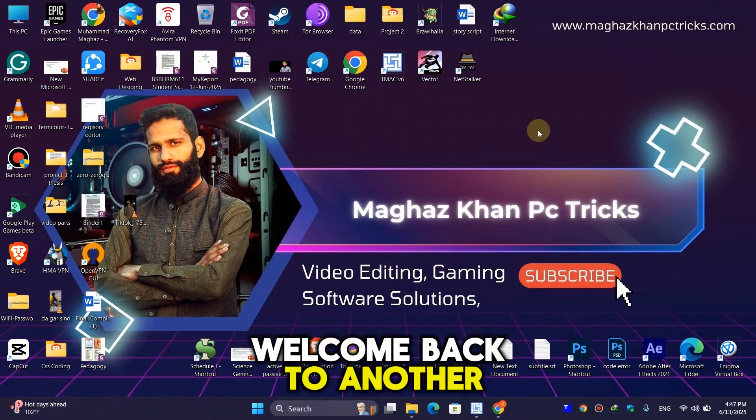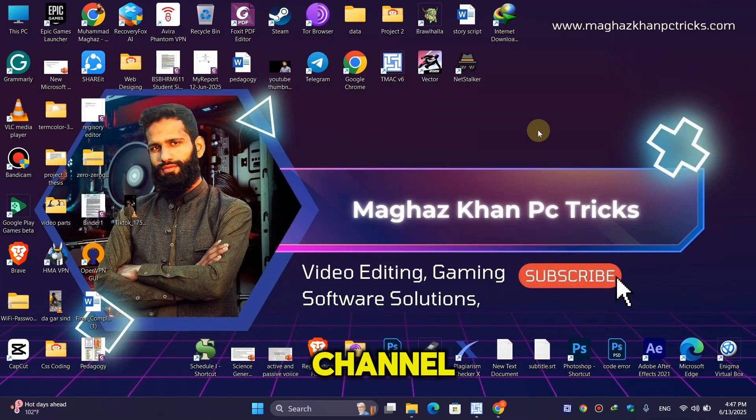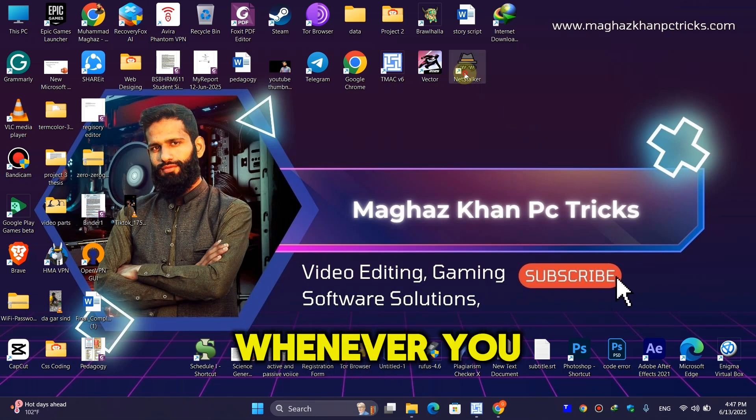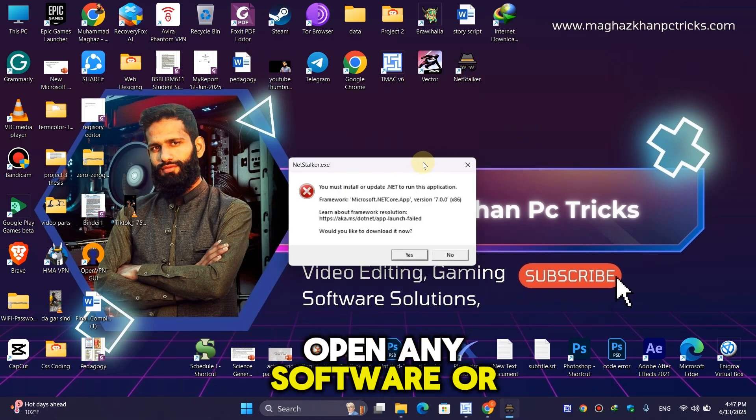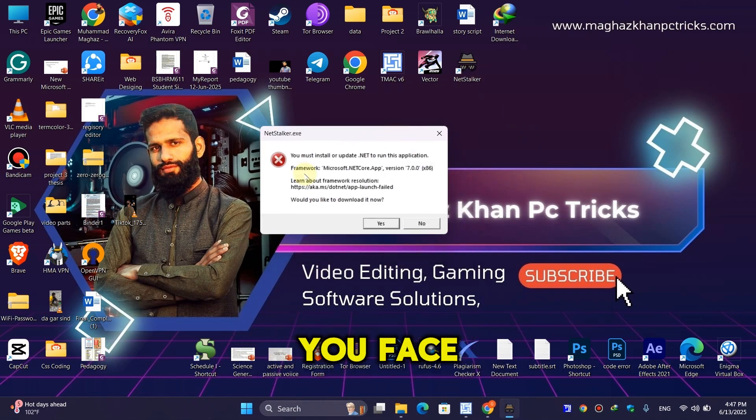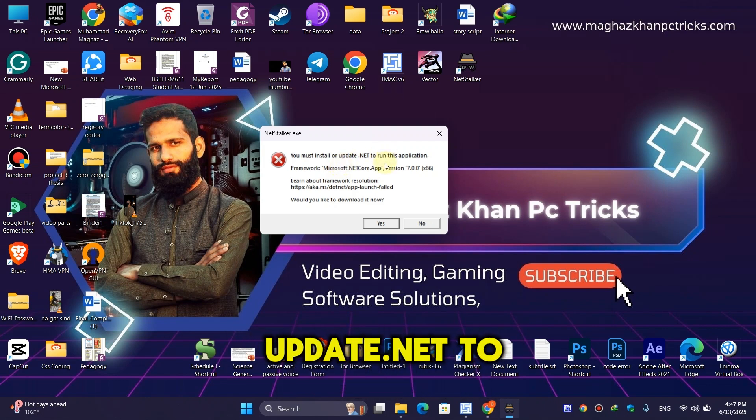Hey guys, welcome back to another exciting episode. Today I'm going to show you how to fix the error that appears when you try to open any software or game: 'You must install or update .NET to run this application.'